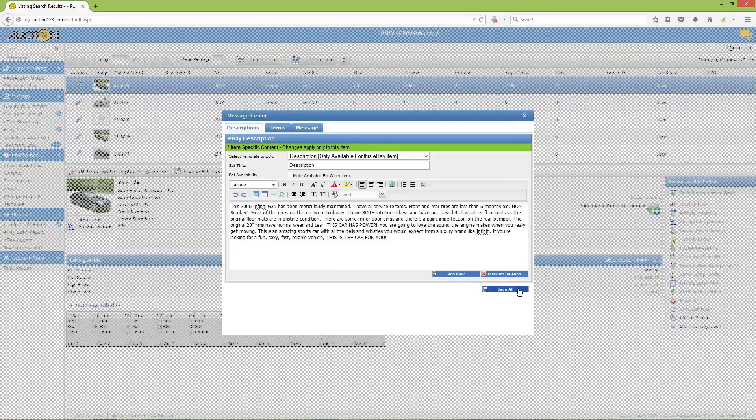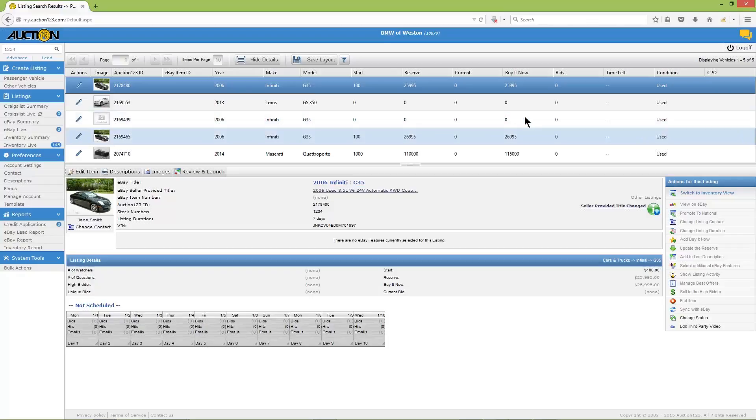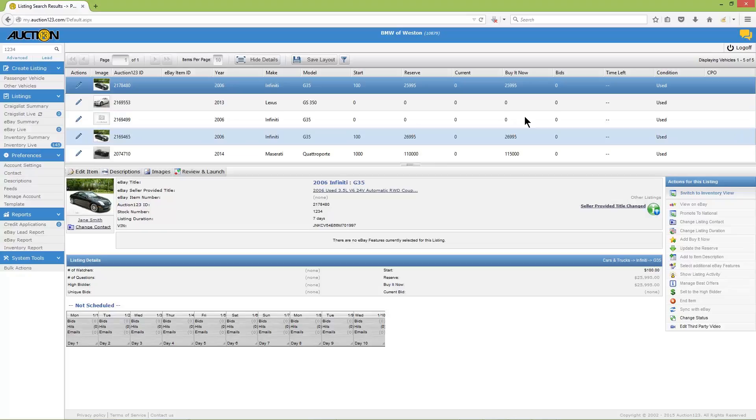Here's an important note: if you modify an eBay description while a live listing is running, the only way the change will take effect on eBay is if you either have automatic revisions set up in your Auction123 account, or you manually revise the eBay listing. When a listing is live on eBay and you're looking at the eBay view in the dashboard, also known as the eBay record or instance of the vehicle, the 'review and launch' button changes to say 'review and revise'.